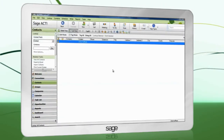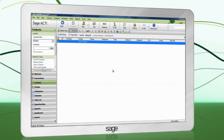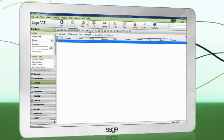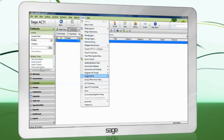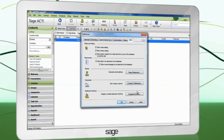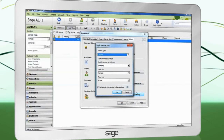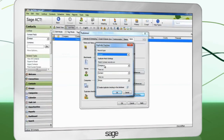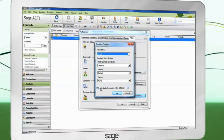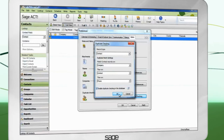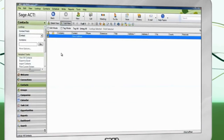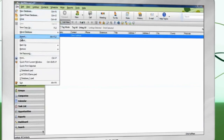SAGE ACT can check for duplicate data and take appropriate action during the import. To change the settings, go to Tools, Preferences, Admin, Duplicate Checking. You may choose up to three fields to use as a comparison to find duplicate data. It is also strongly recommended that you take a backup of your database before importing data.